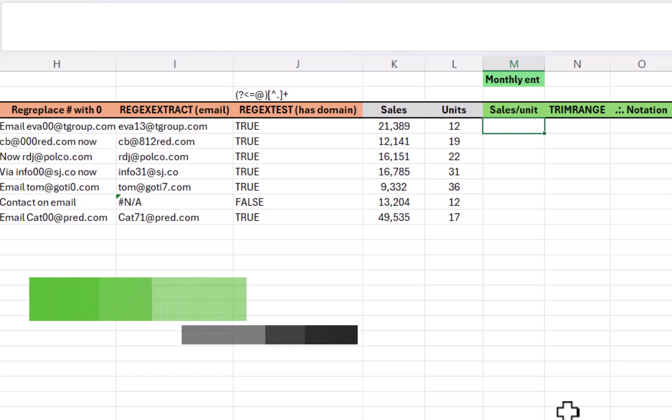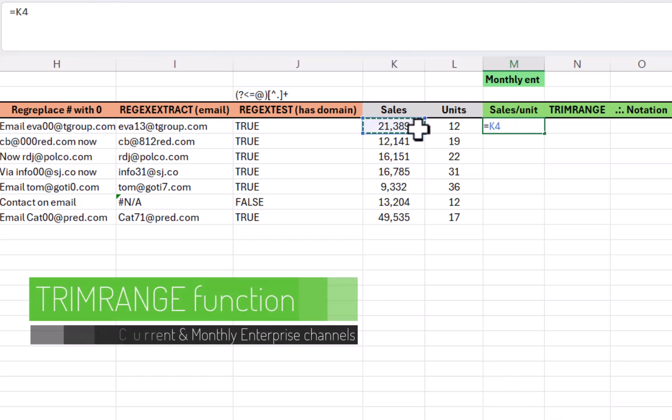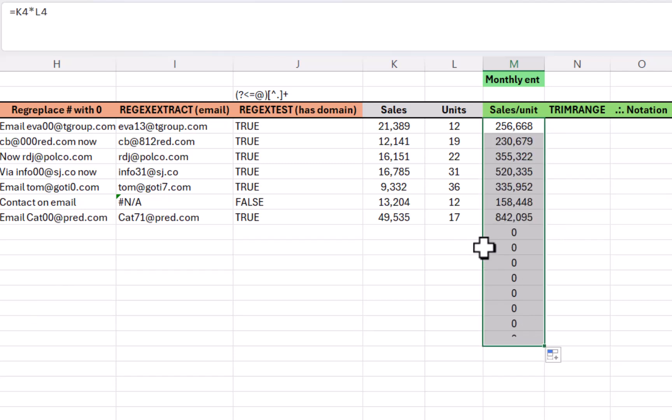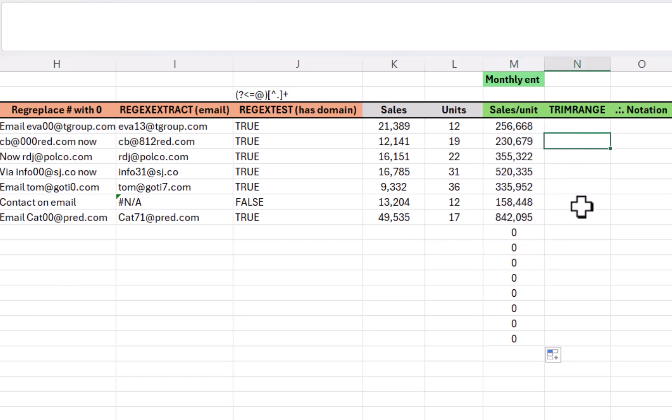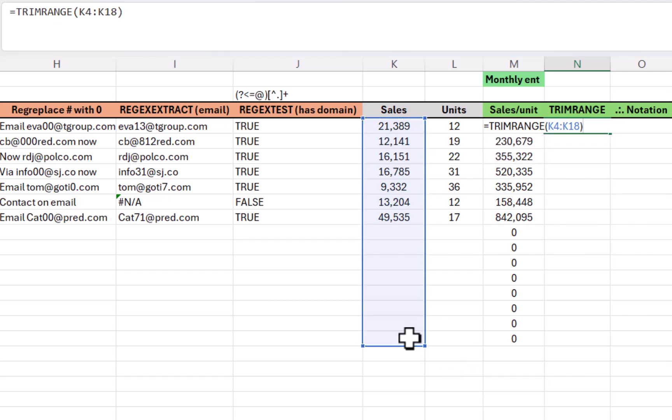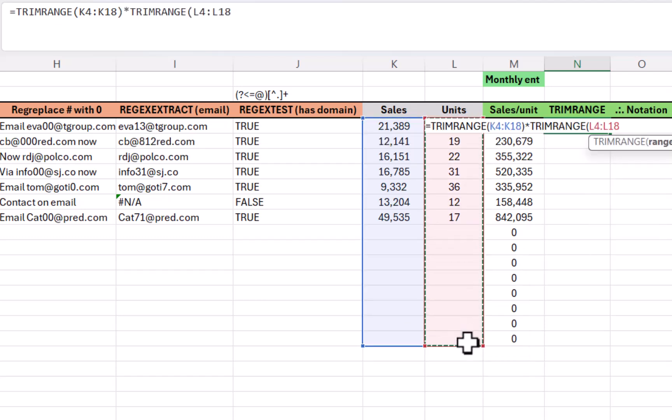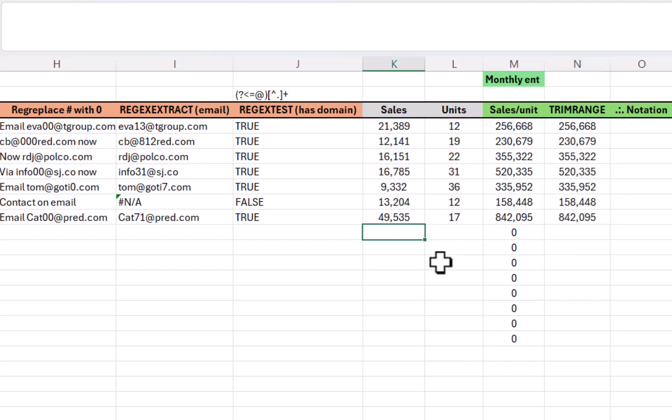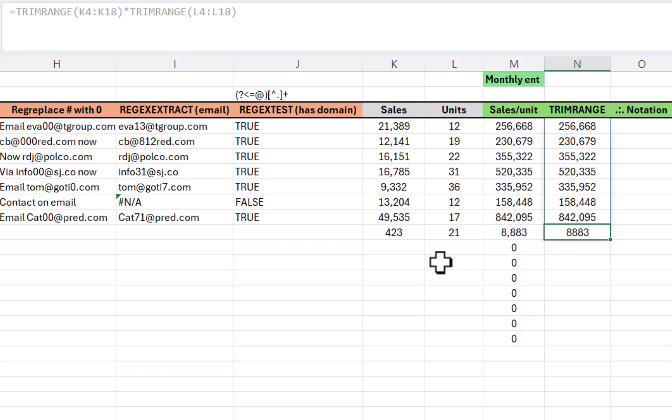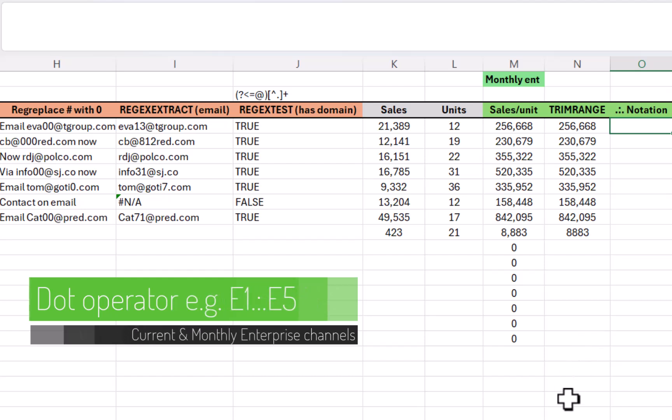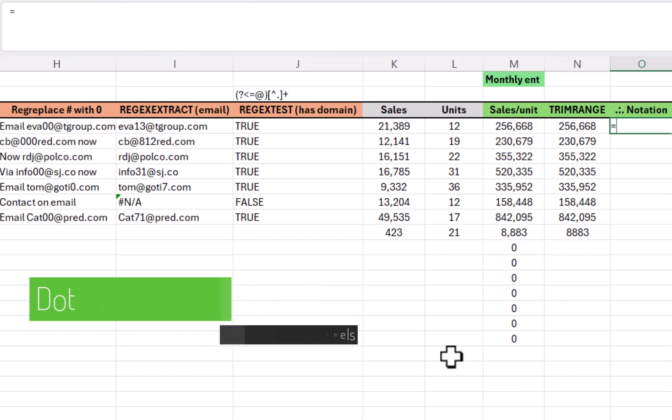You've always been able to do equals this one multiplied by this one. I'm sure this is not very surprising to you and you can drag it down. But what about if you want to go below the data? You get these ugly zeros or with a lookup, you might get errors. Well, trim range aims to fix that. So you can do equals trim range and I can do this whole range, close my brackets, multiplied by trim range again, and all of this. And now it will give me only the results in there until I have some values in here and here. And that will keep expanding in the same way, but not with the ugly zeros.